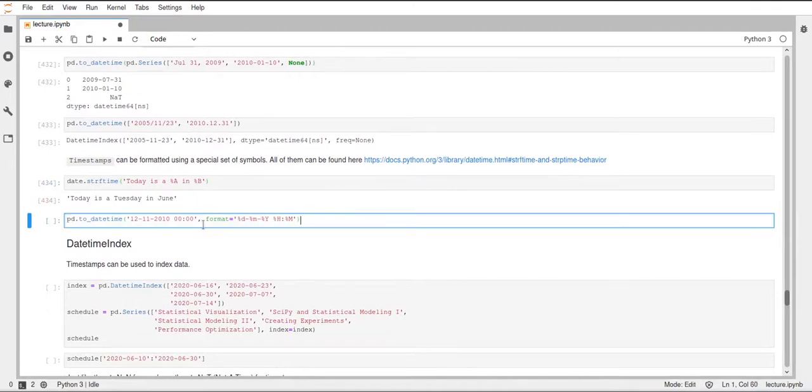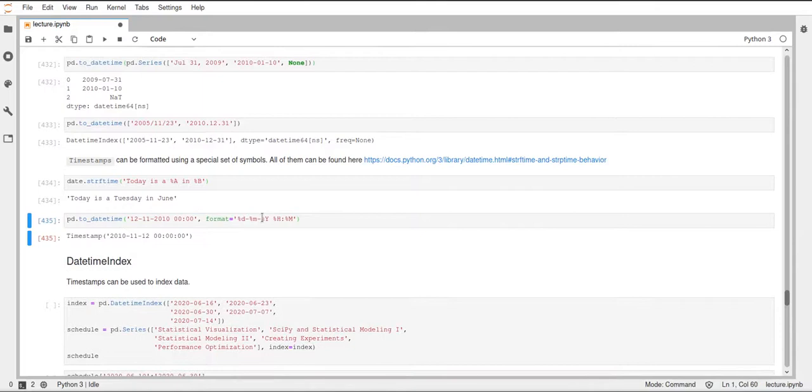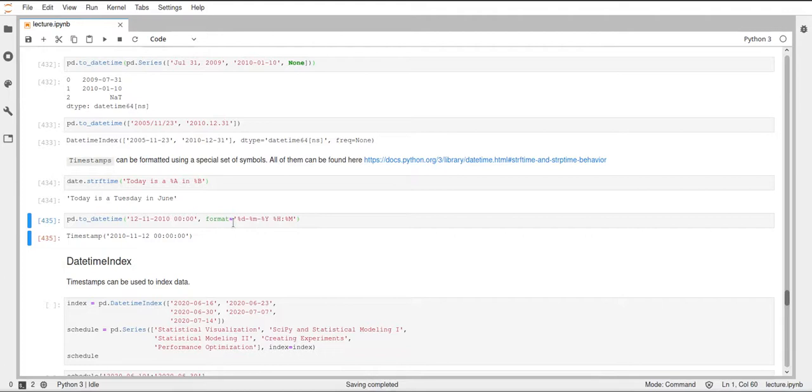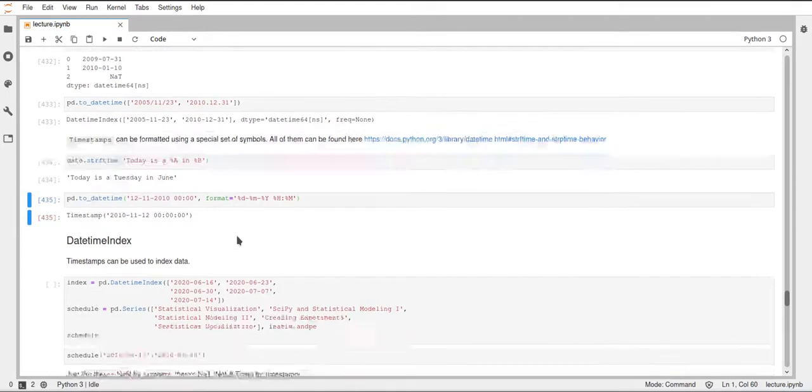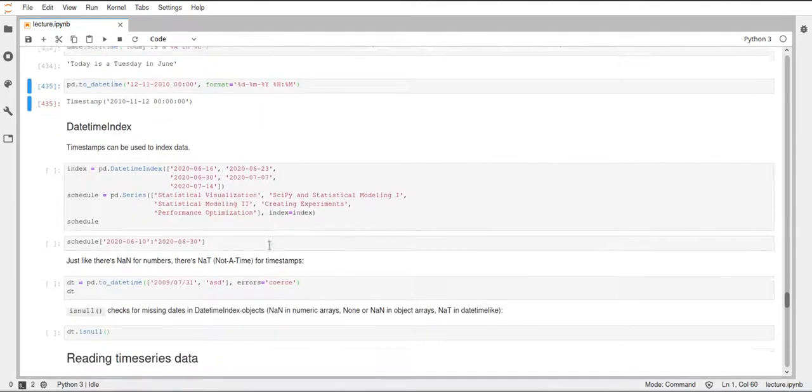You can also just specify this format directly when calling toDateTime, and this will lead to this being printed in this way as you specified.